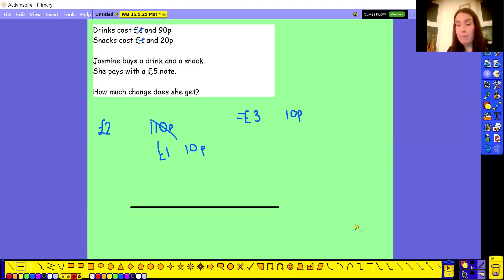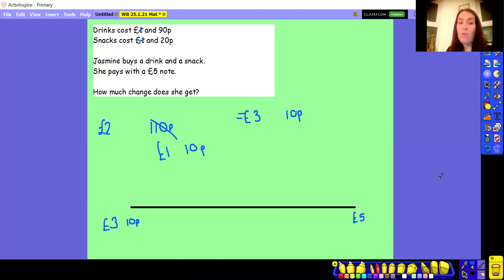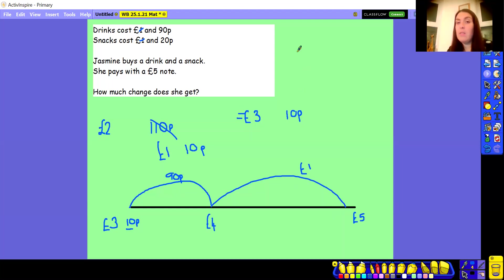Now that I've got that total, I can draw my number line. I'm finding the difference between £3.10 — which is what she spent — and £5.00, which is what she paid with. Starting at £3.10, I'm already on a multiple of 10, so I can jump straight to the next whole pound. From £3.10 I'm going to jump to £4.00. Using number bonds: 10 add 90 takes me to 100, so my first jump is 90 pence, taking me from £3.10 to £4.00. Then from £4.00 to £5.00 is a jump of £1.00. Adding the jumps together: £1.00 add 90 pence gives the total amount of change that Jasmine gets — £1.90.